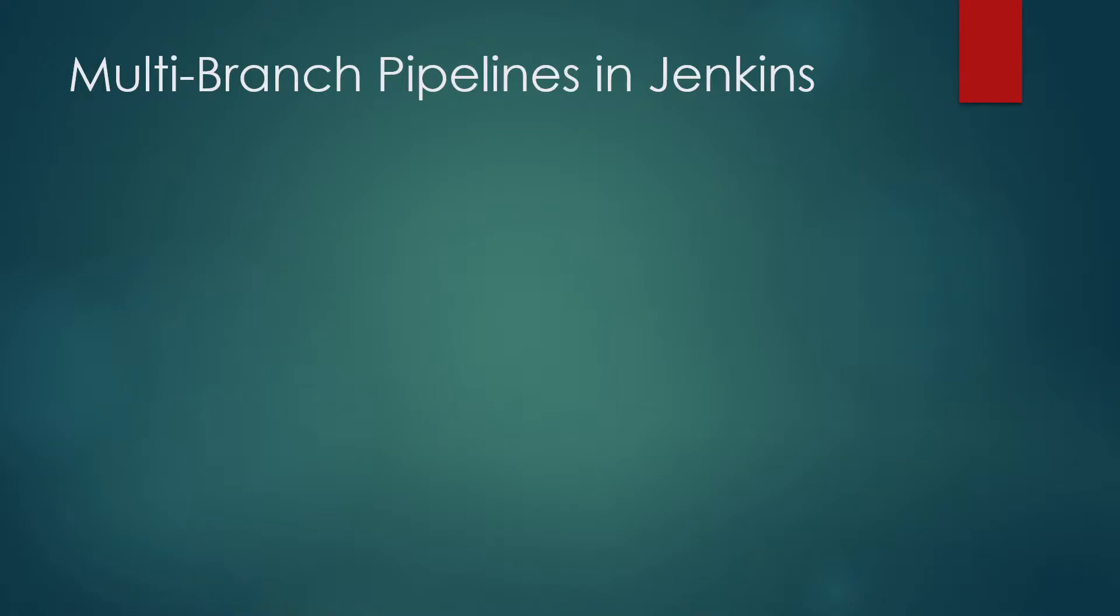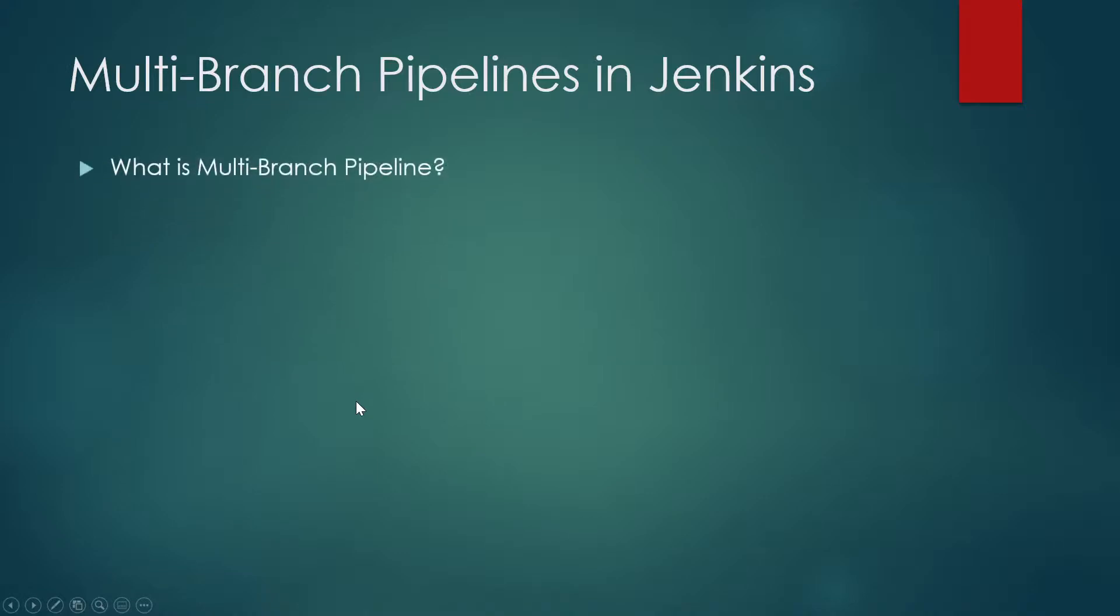Hey guys, welcome back to another video in the series of Jenkins automation. Today we'll talk about multi-branch pipelines in Jenkins. The topics we are going to discuss today are: what is multi-branch pipeline, why do we need it, creation and configuration, and the demo part.